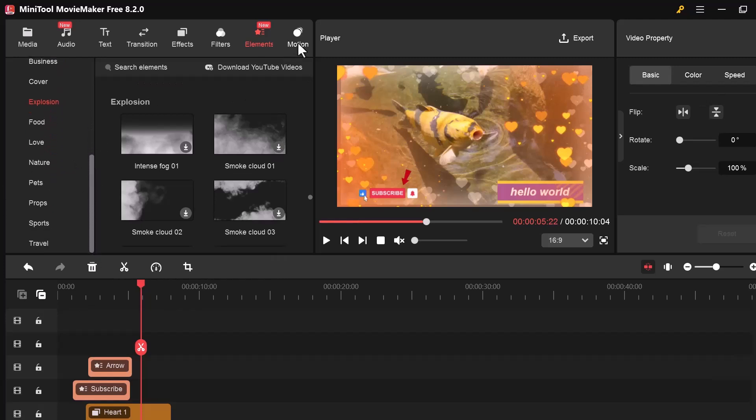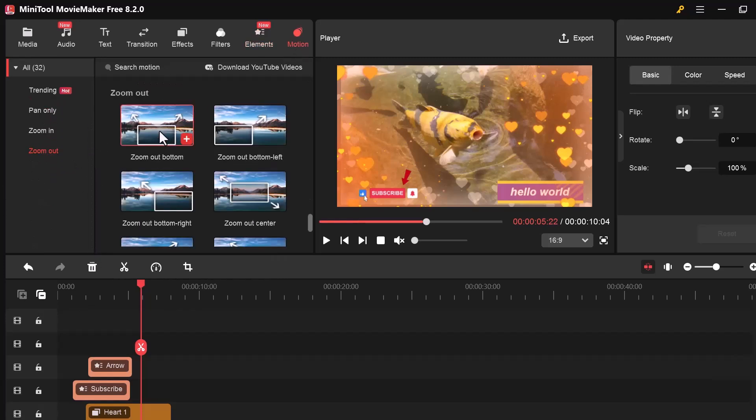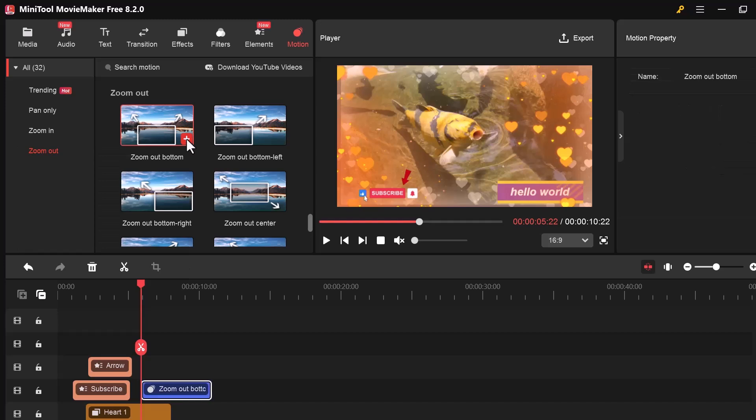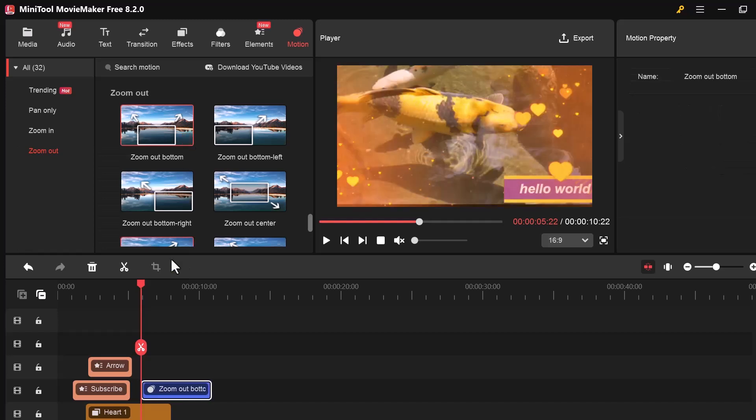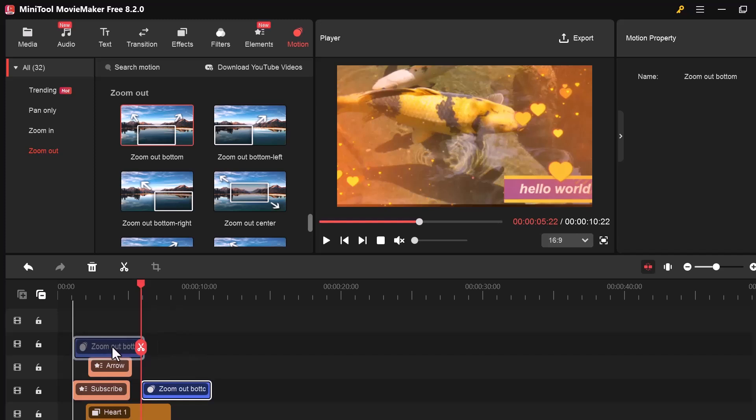Now let's check out the Motion tab. This tab allows you to add movement to your images or video clips, even if they're static.